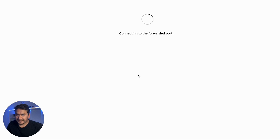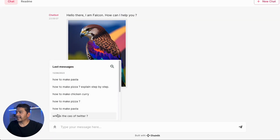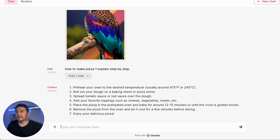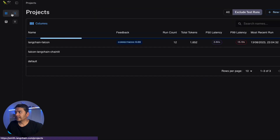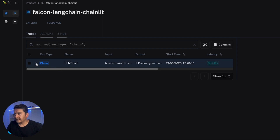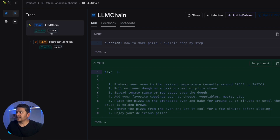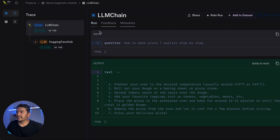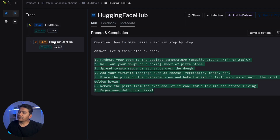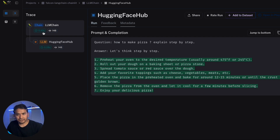Now LangSmith is implemented in this project. It's loading — I'll ask a question: 'How to make pizza, explain step by step.' If I go to the LangSmith website and navigate to the project 'falcon-langchain-chainlit', under Traces there is now a trace being recorded. If you click it you can see the LLM chain — it used 23 prompt tokens and 125 completion tokens. There is the input question and the output. It also shows we're using the Falcon model from Hugging Face Hub, and it took 0.28–0.40 seconds.